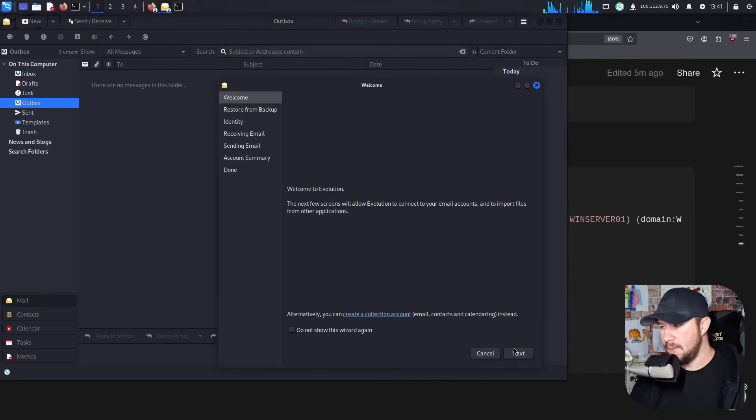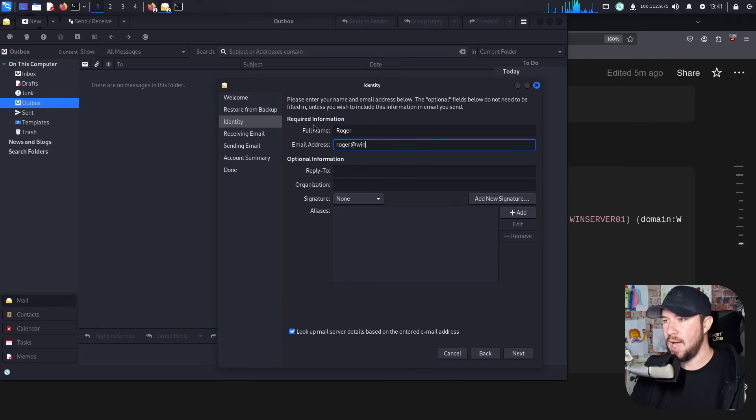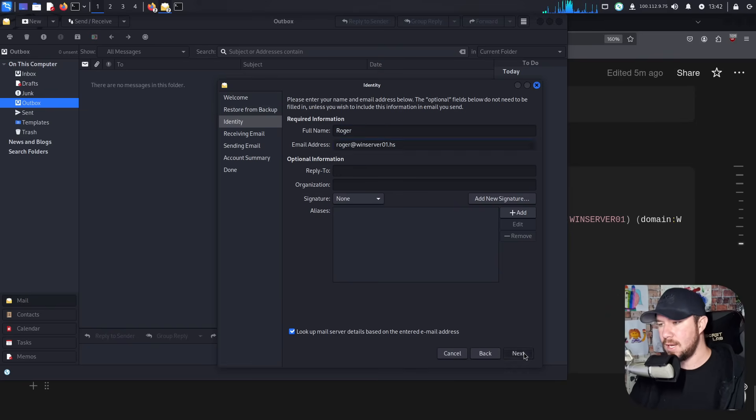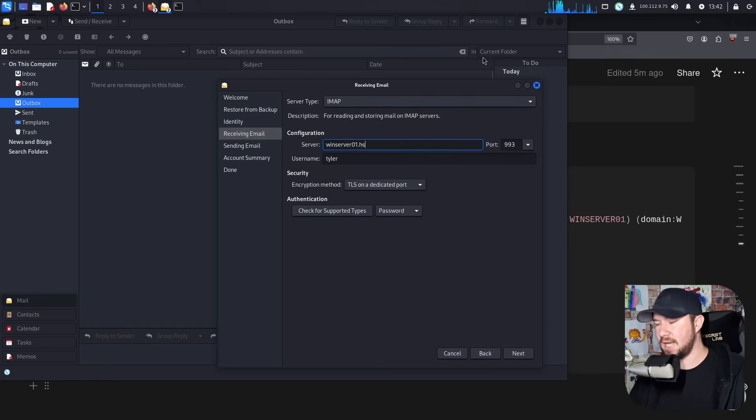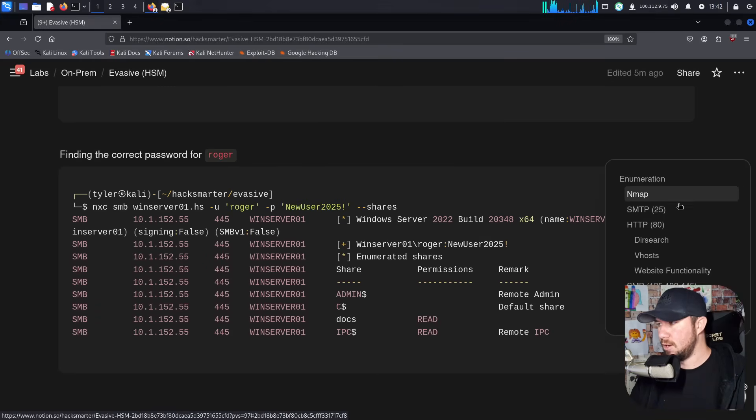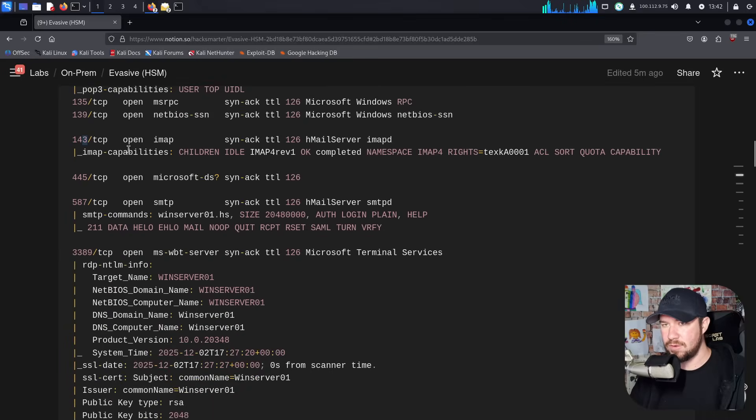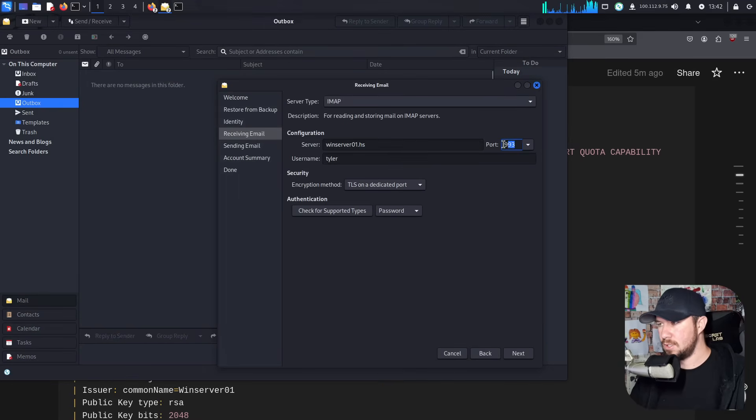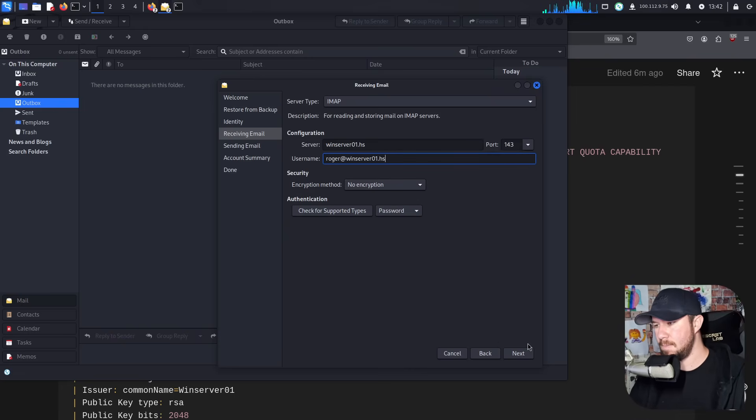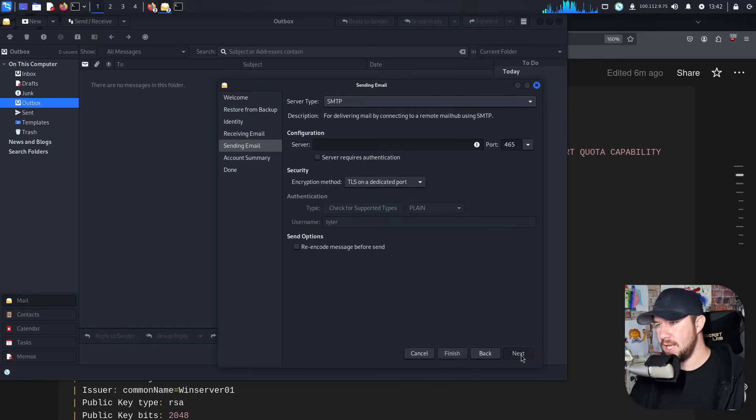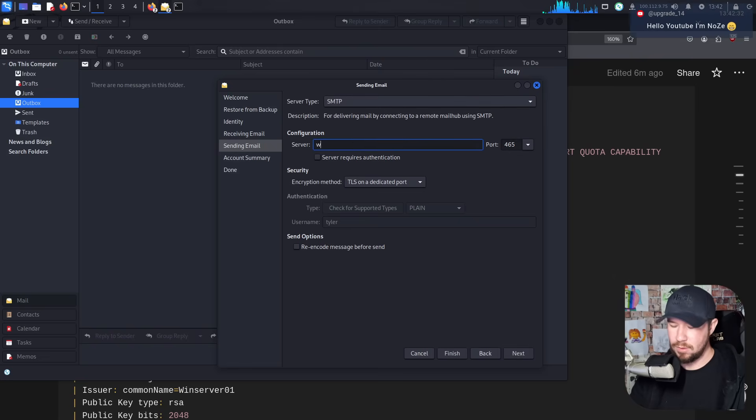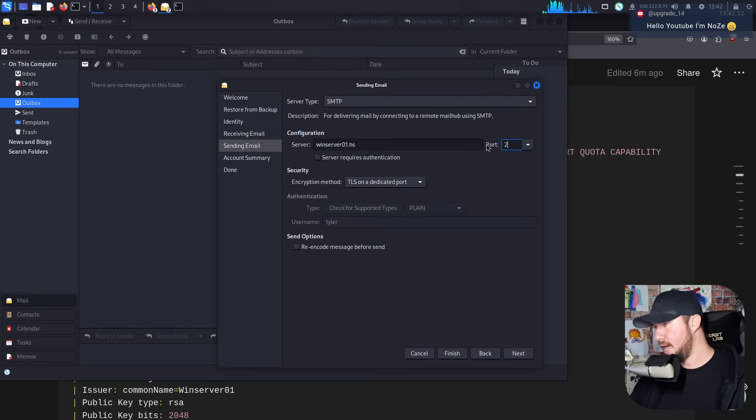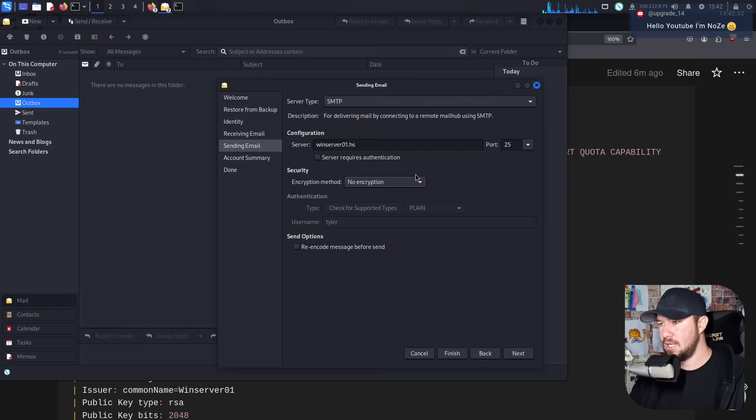I'm going to open up Evolution and we're going to go ahead and try to configure an account for Roger. Our full name is going to be Roger, and it's going to be roger at windserver01.hs for the email. For our receiving email, we're going to do windserver01.hs. And the imap port I believe is going to be 143. It is not encrypted on port 143. And our username is roger at windserver01.hs.